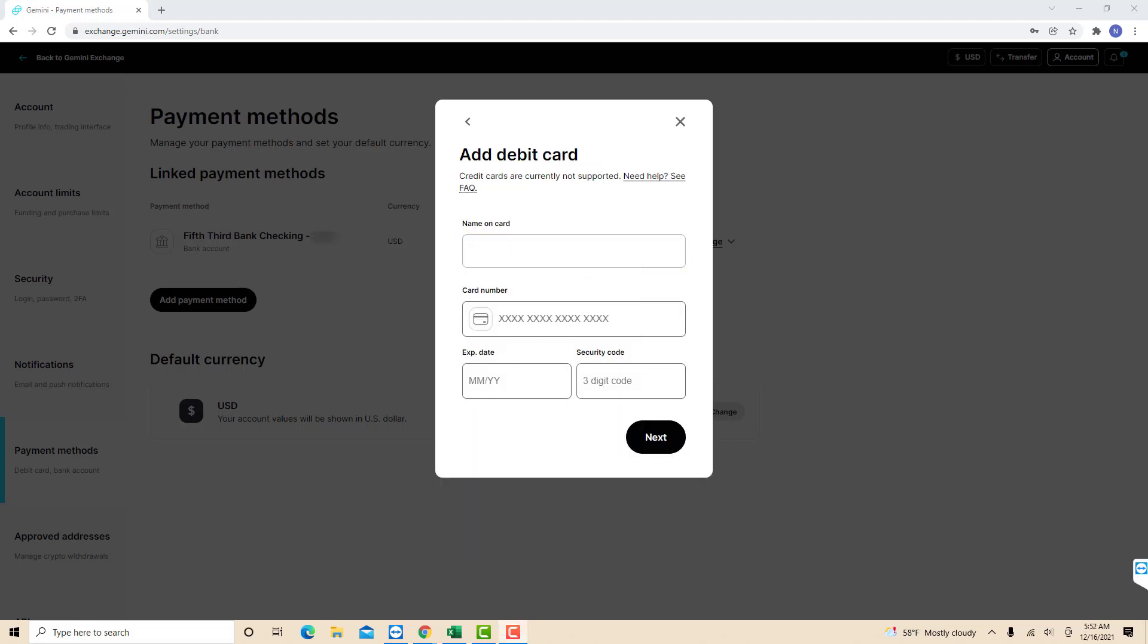Next is to enter information about your card. On the first field, enter the name on card. On the second field, enter your card number. Then enter your card's expiration date and the three-digit security code. After that, click on Next.